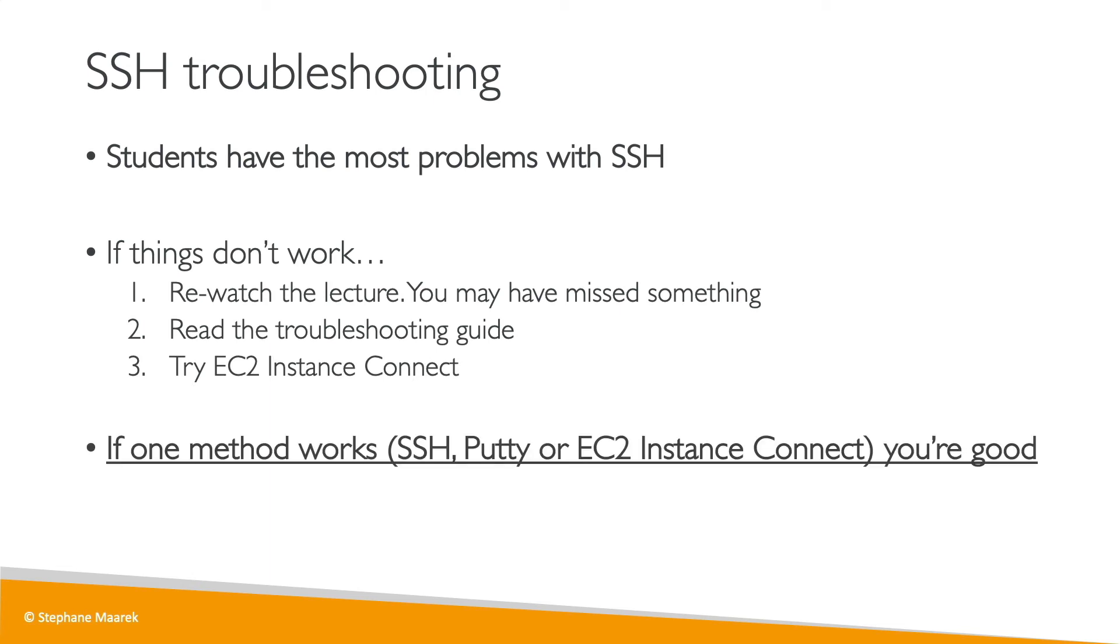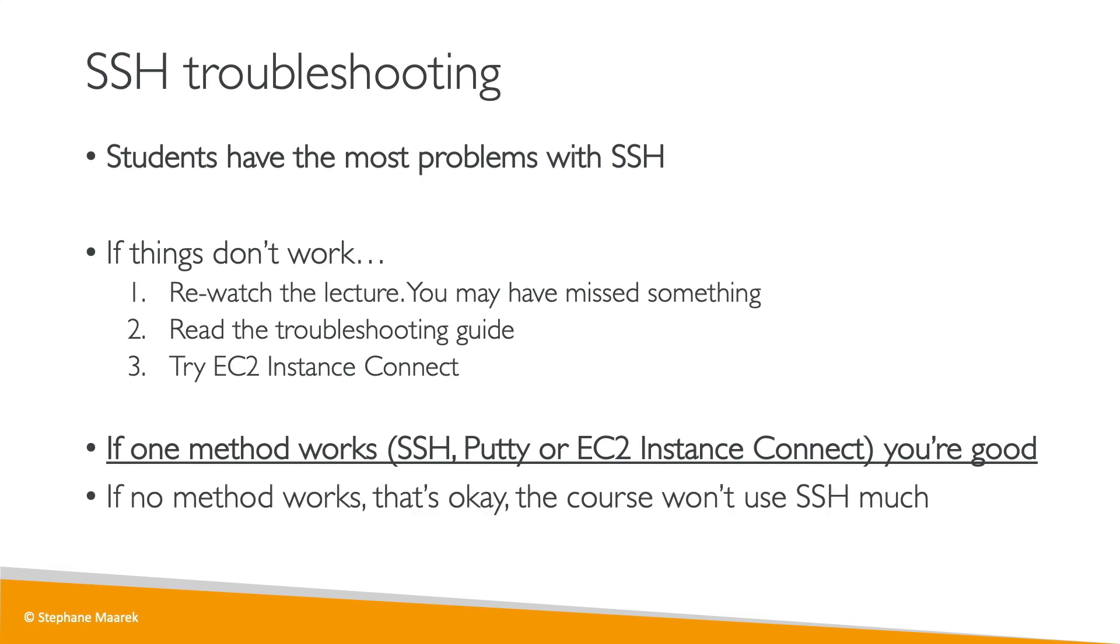If one method works, then you're good to go, you don't need to have them all working. If one works, you're good to go. And if no method works, that's completely okay. This course is just introductory, and it won't use SSH much, and you'll be fine.